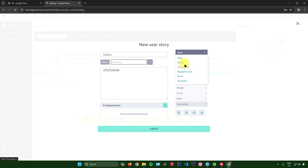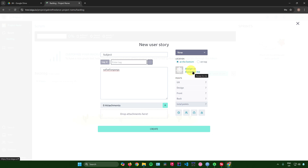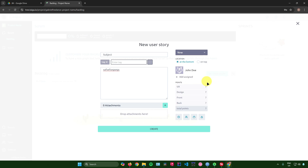On the right side, you can set its status: New, Ready, In Progress, Ready for Test, Done, or Archive. At the bottom you can choose the location — top or bottom. You can also assign this to anyone on your team or to yourself.